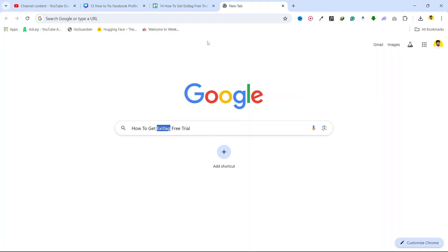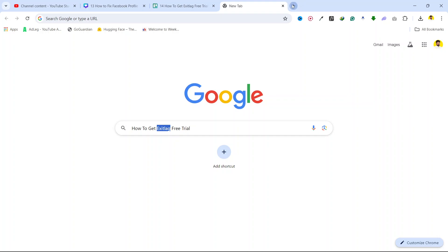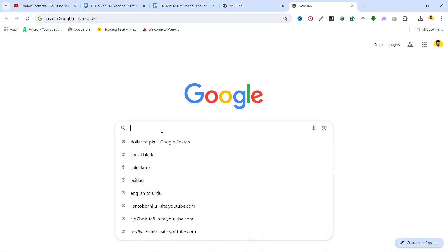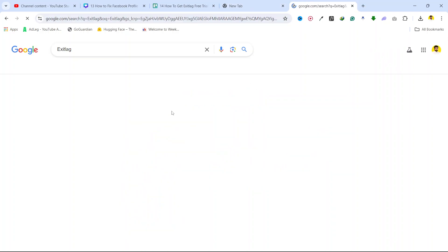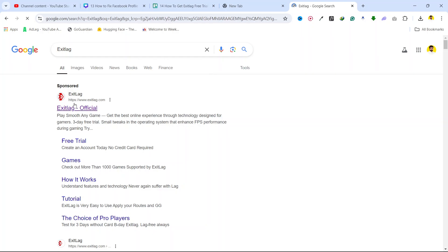You simply need to search for ExitLag. Once you search here you can see ExitLag official, you need to click on free trial.